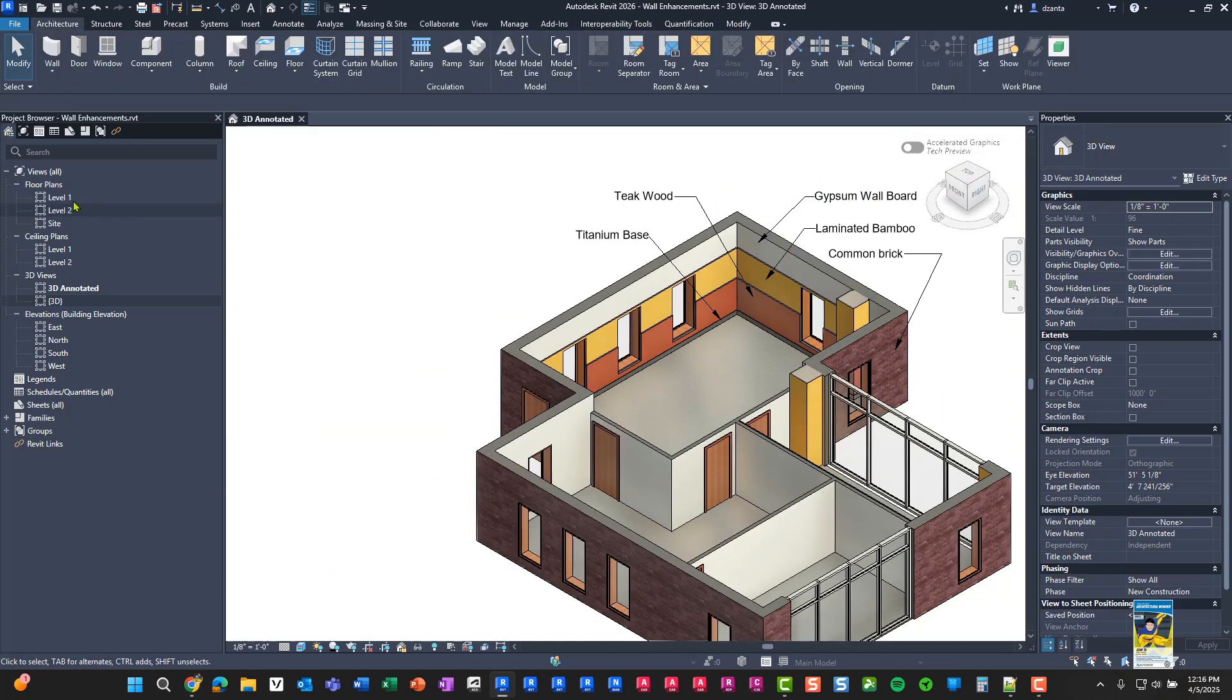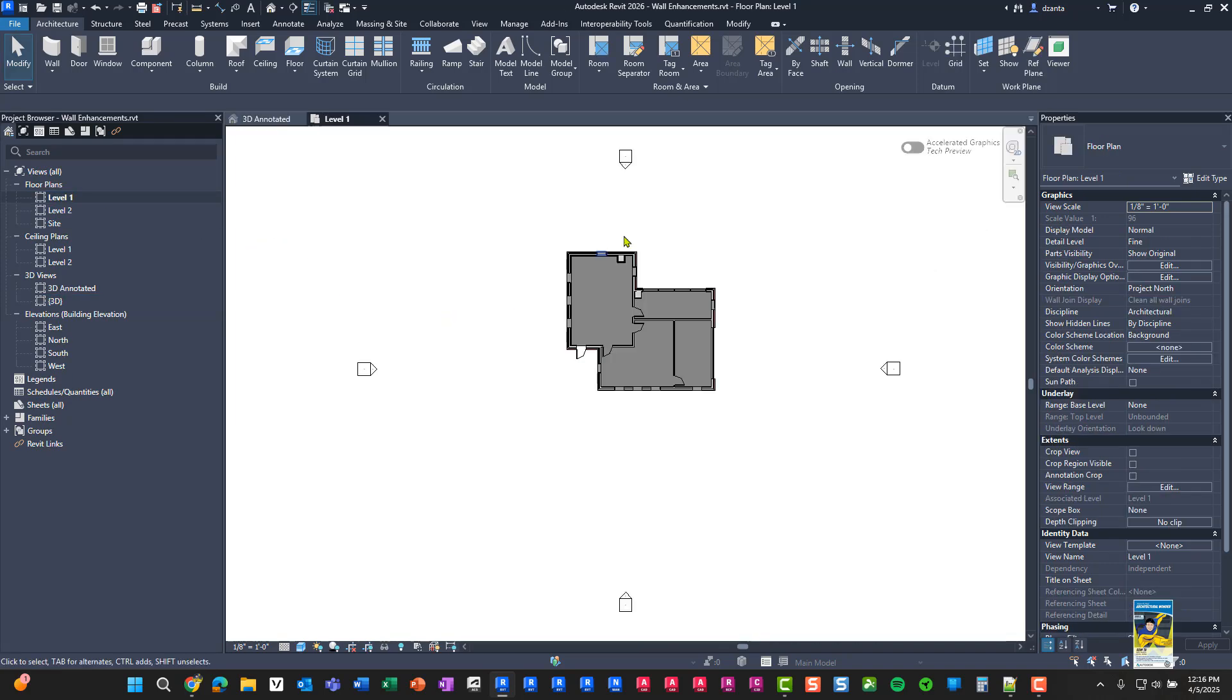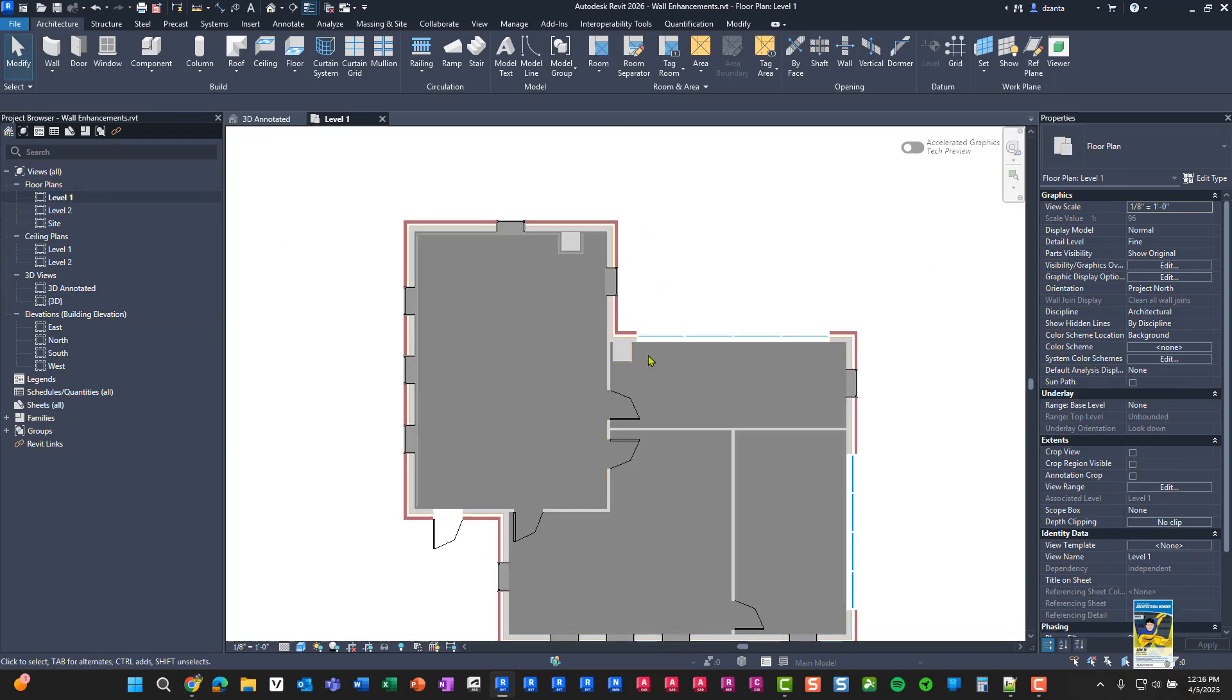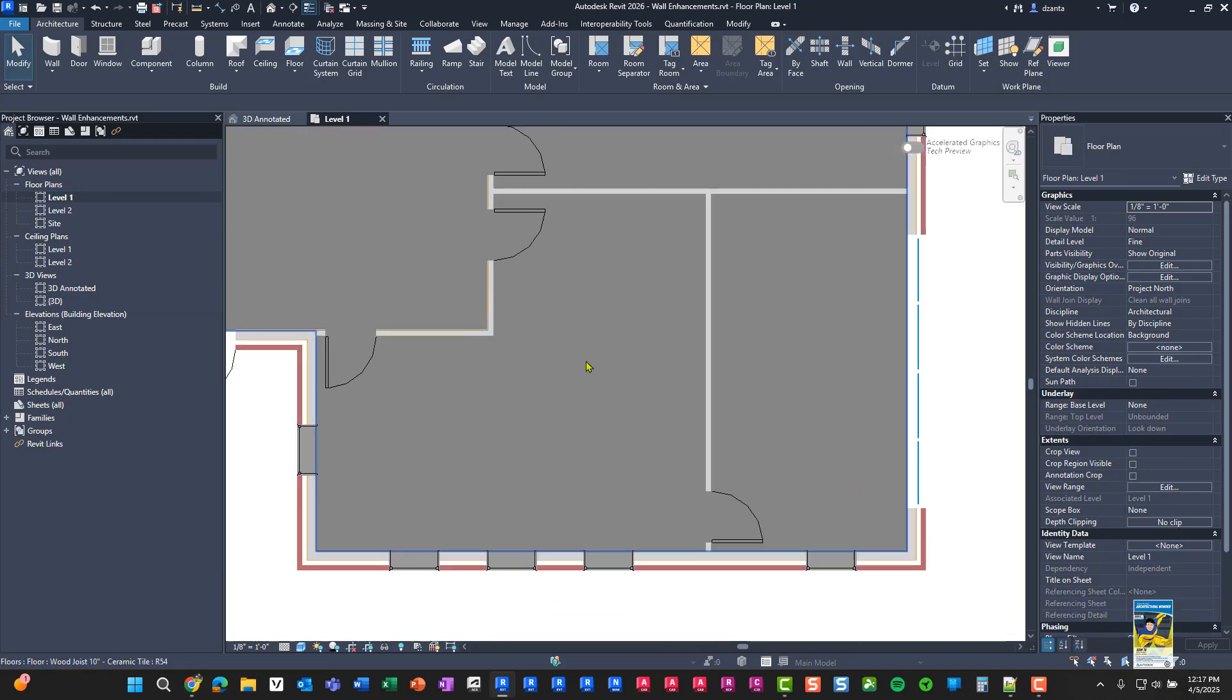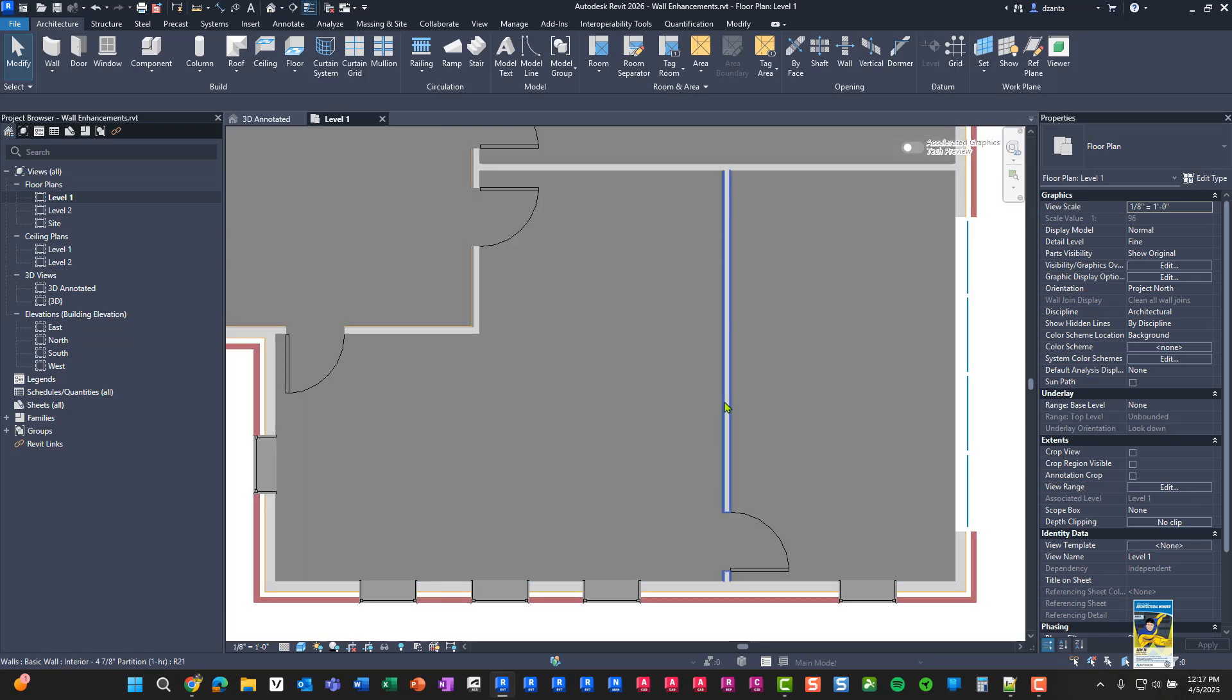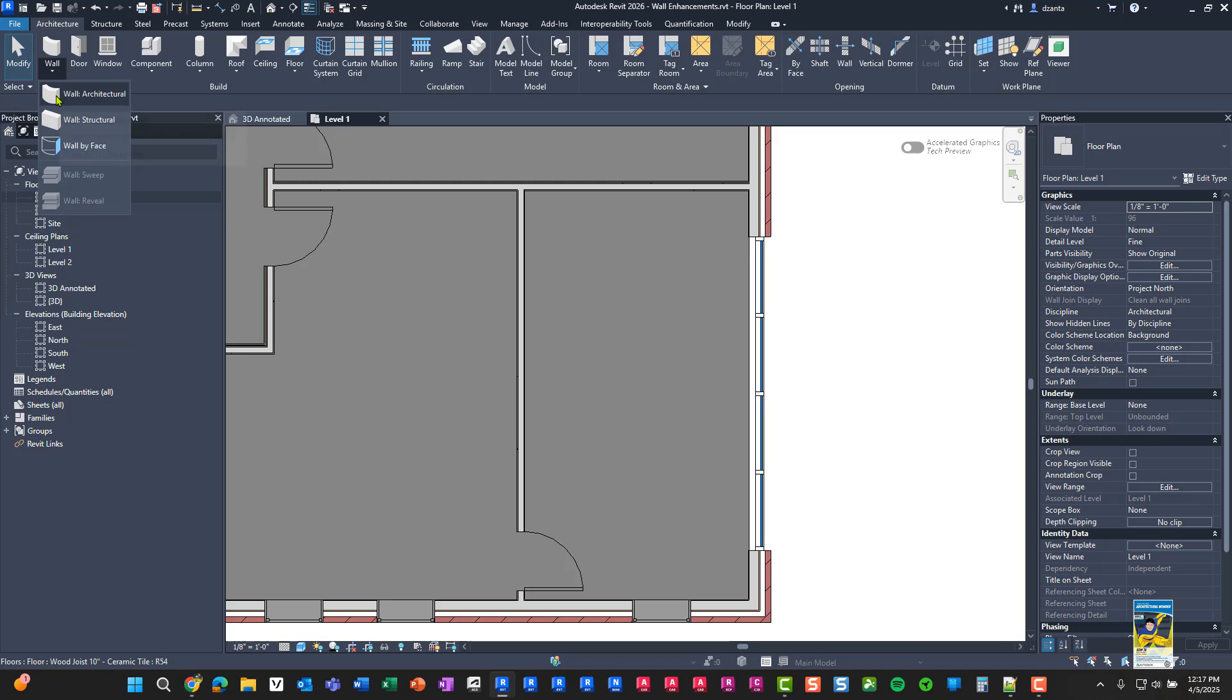Let's head over to the level one floor plan view and zoom in. I'm going to go into this room here, and I want to create the walls with the new command. Head over to the architecture tab, build panel, start the architecture wall command.